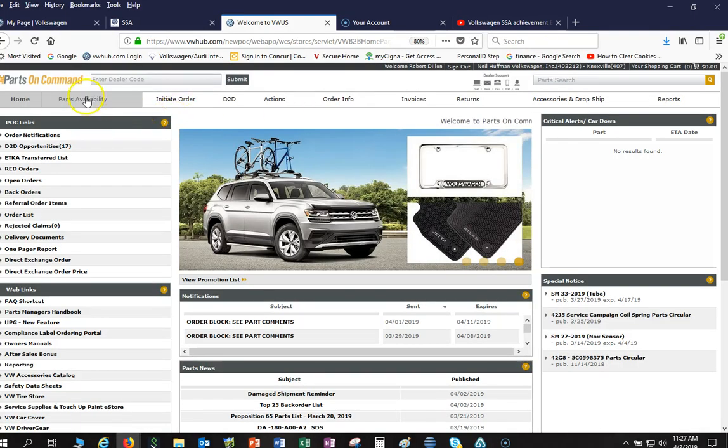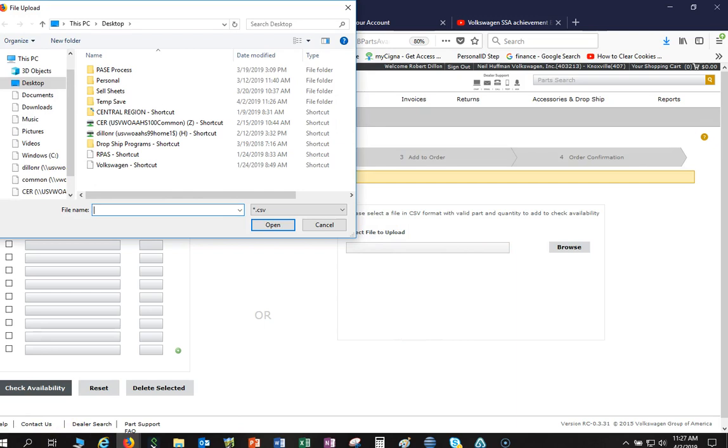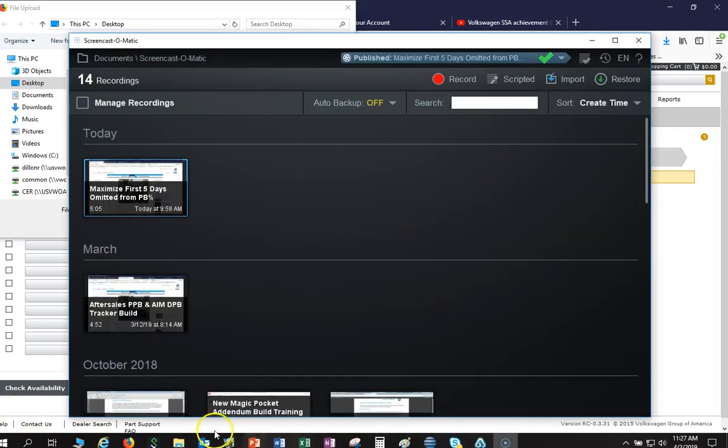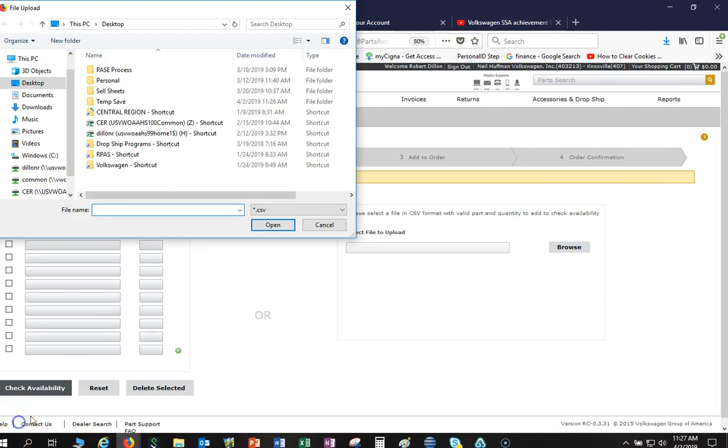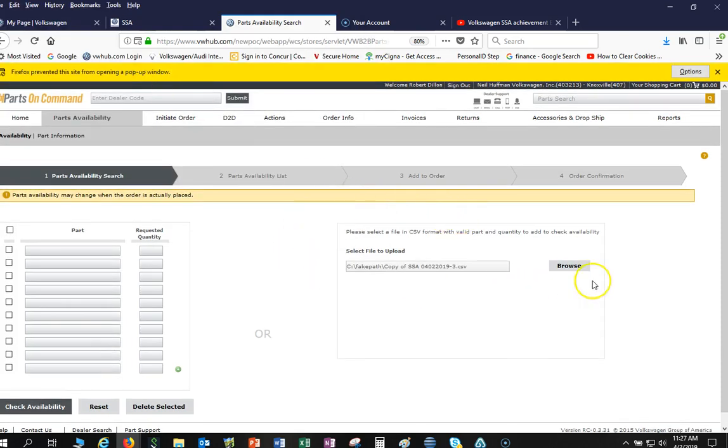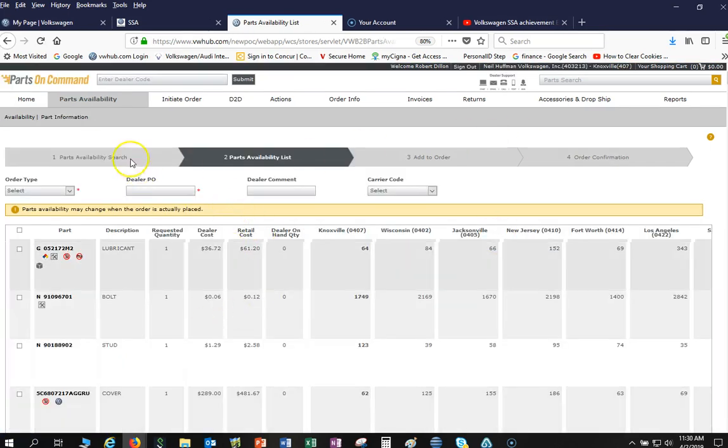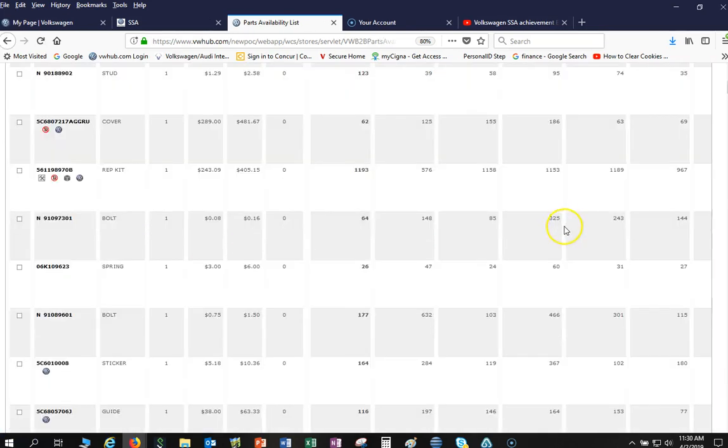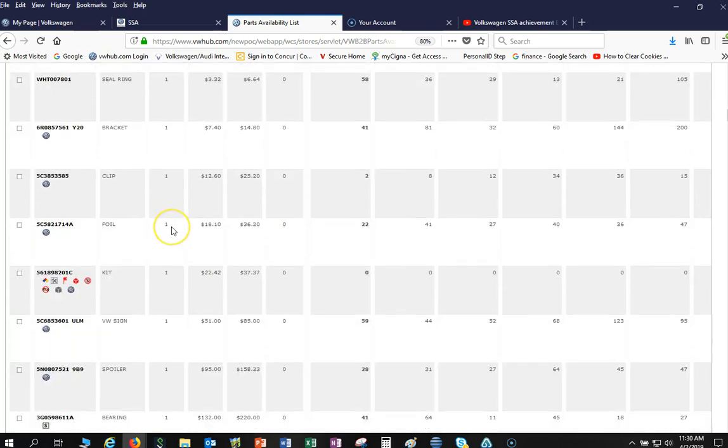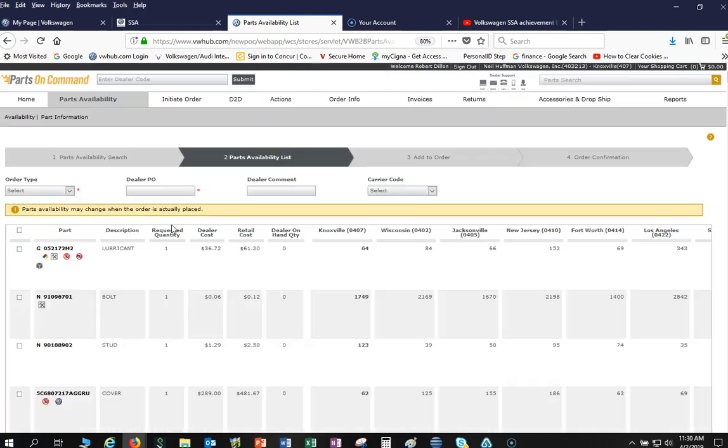So going into parts availability, see this select file to upload. We're just going to hit browse, and in there I'm going to go to my temp save and there's my copy. As soon as I hit check availability, and as you will see now, it brought in all those part numbers that are ready for ordering, all 359 of them. That is a very quick way of doing it.